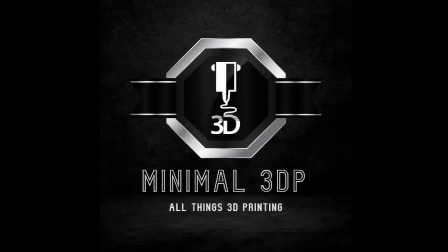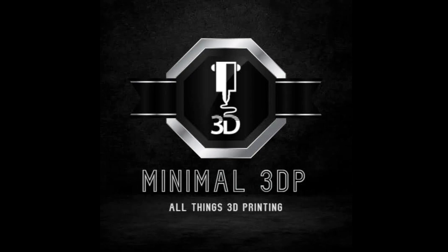Again, this is Mike from Minimal 3DP. I really appreciate your time today. And hopefully if you enjoy what I'm doing, you can give me a like or subscribe. Also, I'm always looking for ideas for videos. Thank you again for your time. Hope you have a great night and week.